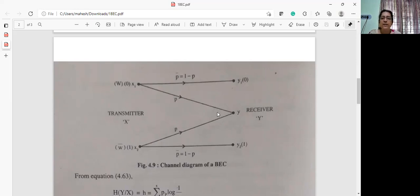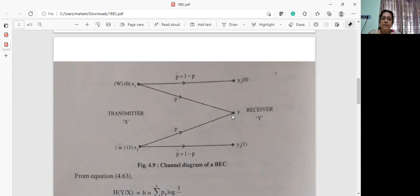The error probability is p. When an error occurs, the symbol is not received at the receiver — it is received as the symbol y. If y is received, then you have to re-transmit the symbol. An automatic repeat request will be sent to the source until the correct symbol is received.